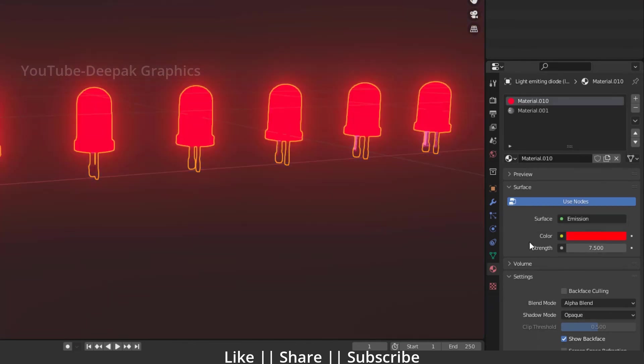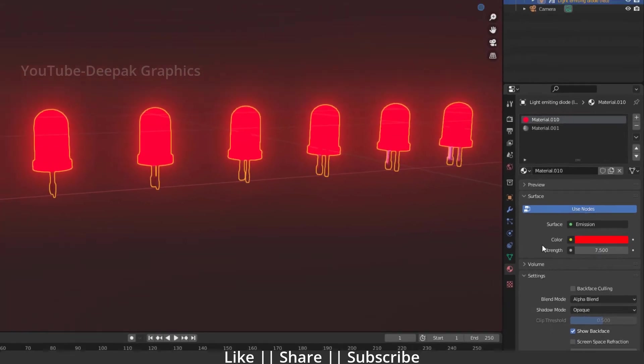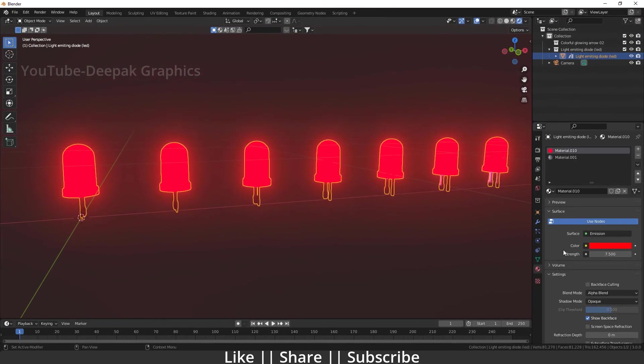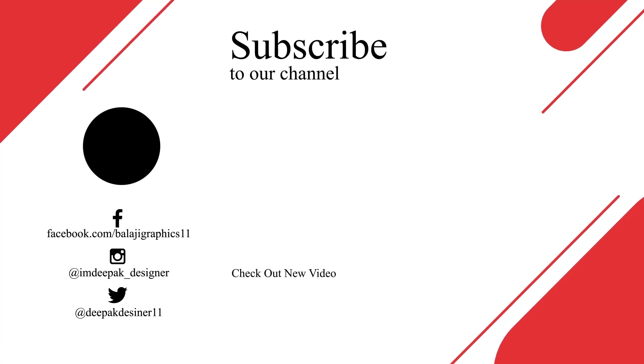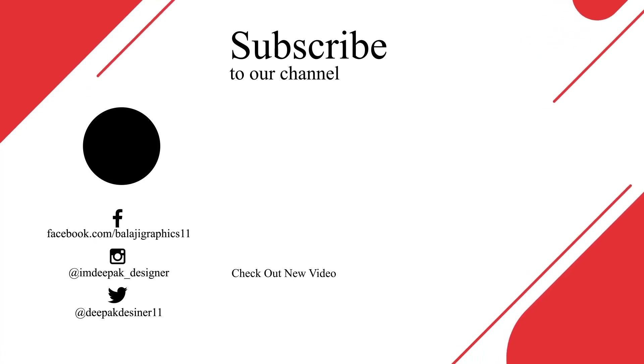Thanks for watching this video guys. If you learned something, please hit the like button, share button, and subscribe to the channel. If you have any queries or questions, please let me know in the comment box. I will definitely reply to your comments. Bye bye, take care and stay home guys.